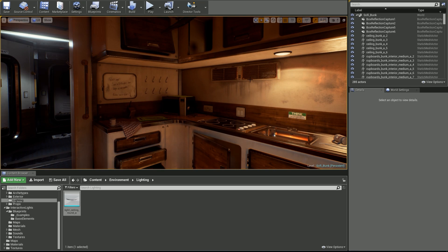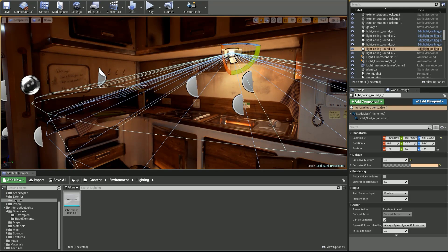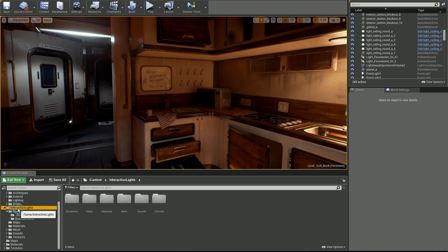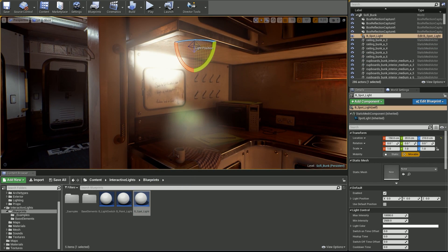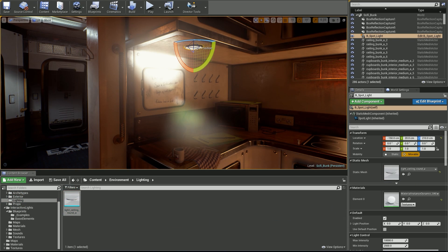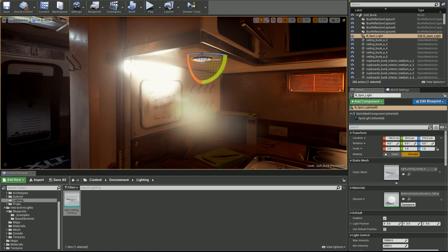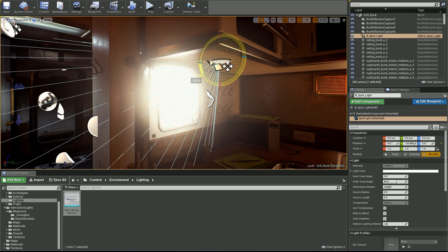First, you need to decide whether you want to use a point or a spotlight. For this example I will go with the spotlight. Navigate to the Interactive Lights folder and find Blueprints. Drag and drop the Spotlights template into your level. Before we make any adjustment to the light object, let's go ahead and import our static mesh. As you can see, a Dynamic Material Instance has been automatically created. We will edit this material later.